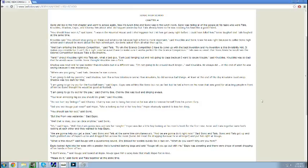Now it's lunchtime and Sonic was in the lunchroom. Sonic was telling all of the people at his table who were Tails, Knuckles, Shadow, Espio, and Charmy B about what did happen yesterday.